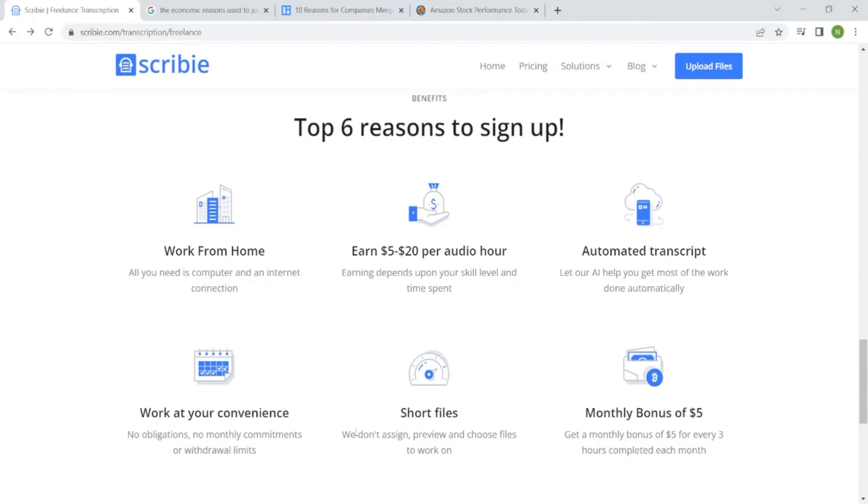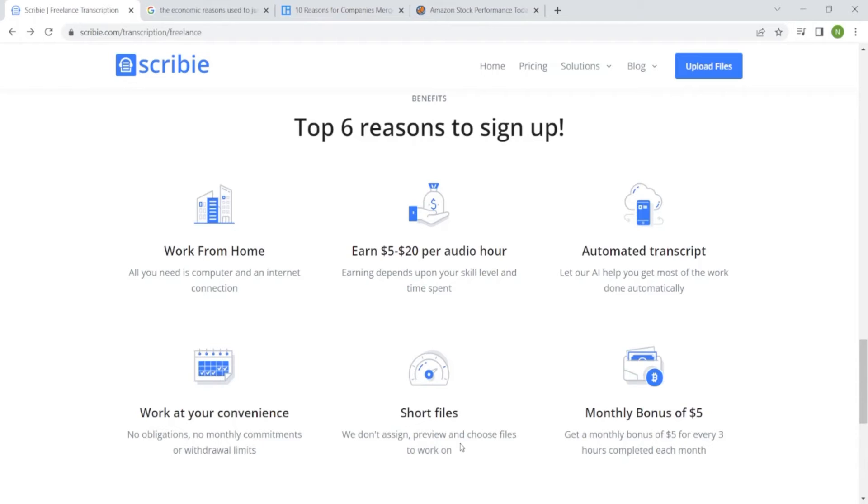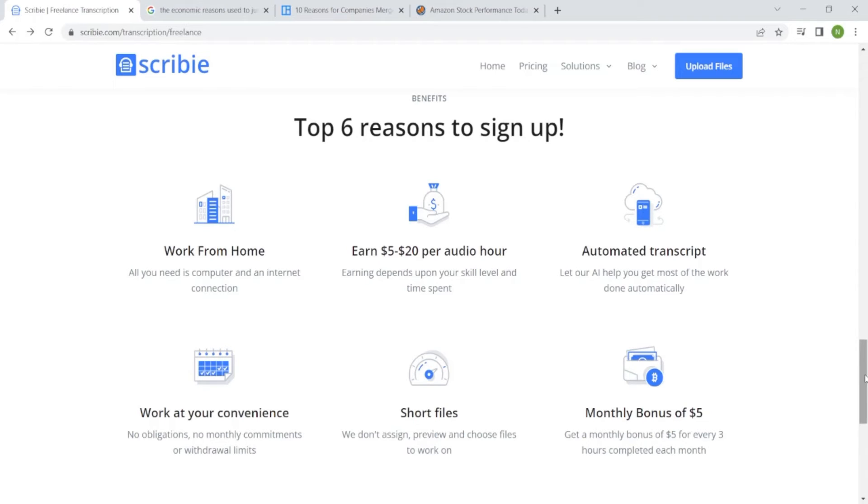Short files. We don't assign, preview and choose files to work on. It's upon you to choose which file you want. And in the end, you earn a monthly bonus of $5 for every three hours completed each month. So let's say in the month you have worked for like five hours, it means this bonus you're going to get it because you have passed the three hours that is required.